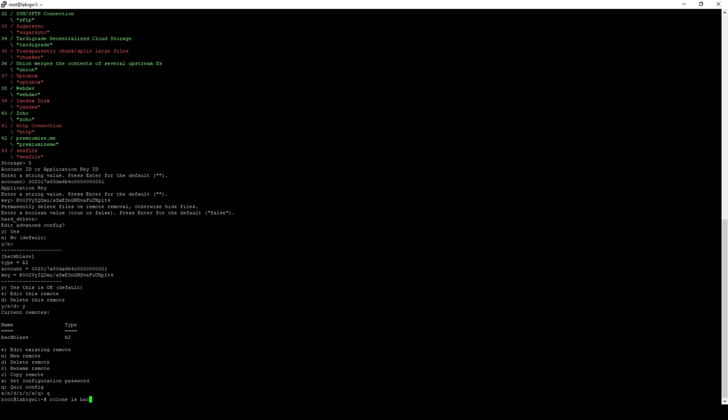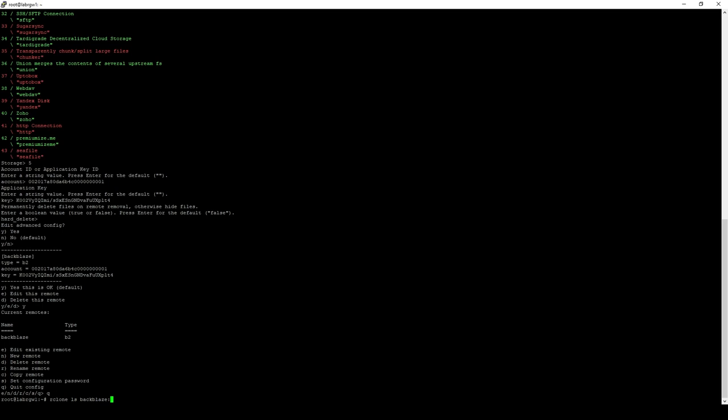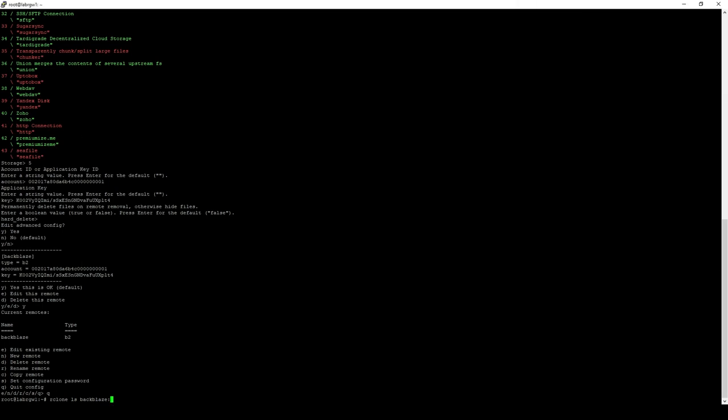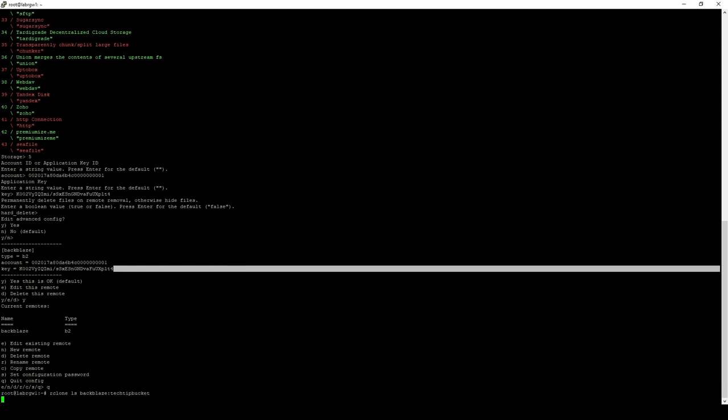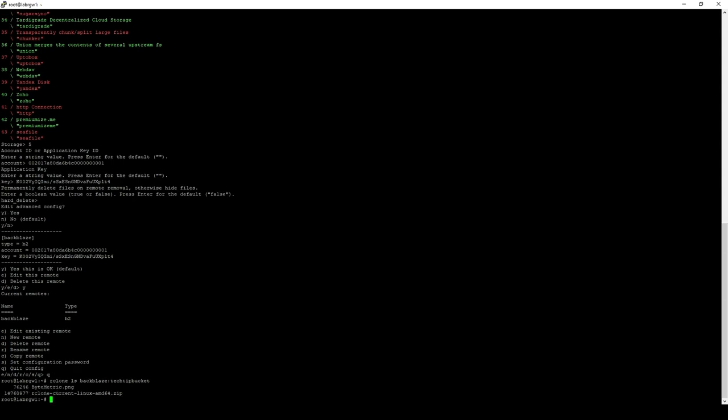We're going to issue a command R-Clone ls. We're going to give it that remote, and then the name of my bucket, which as you can see is TechTipBucket. And we'll go ahead and wait for that to retrieve the information that is on that bucket, which should only take a couple seconds.